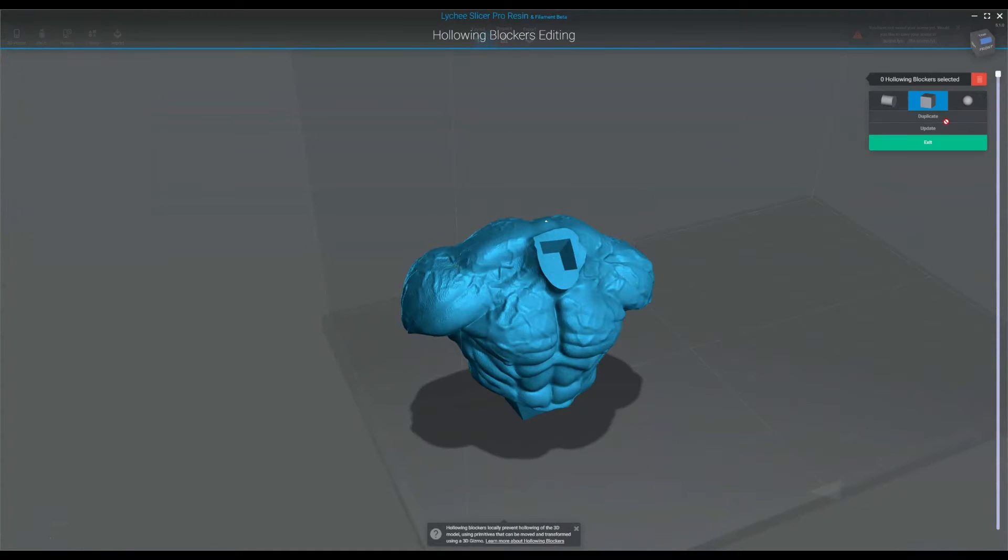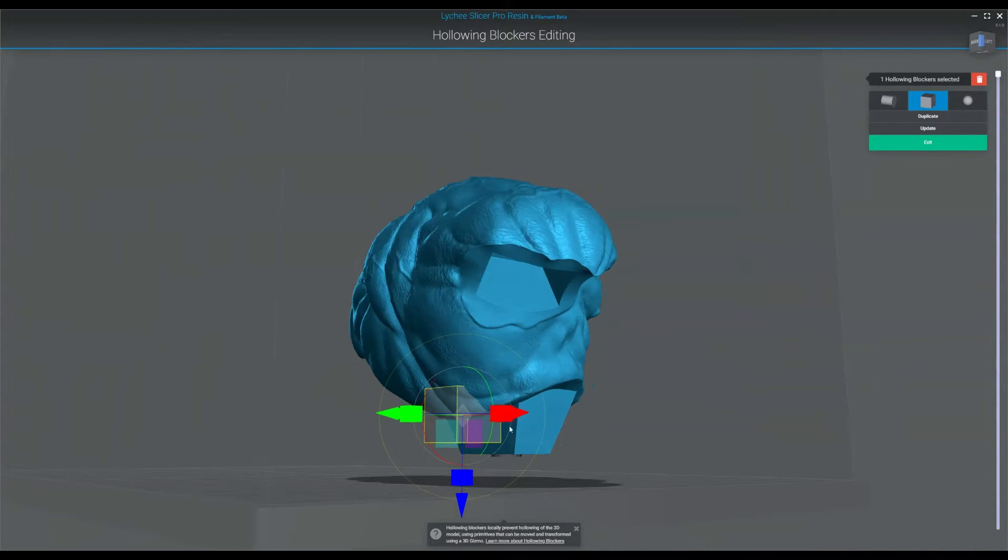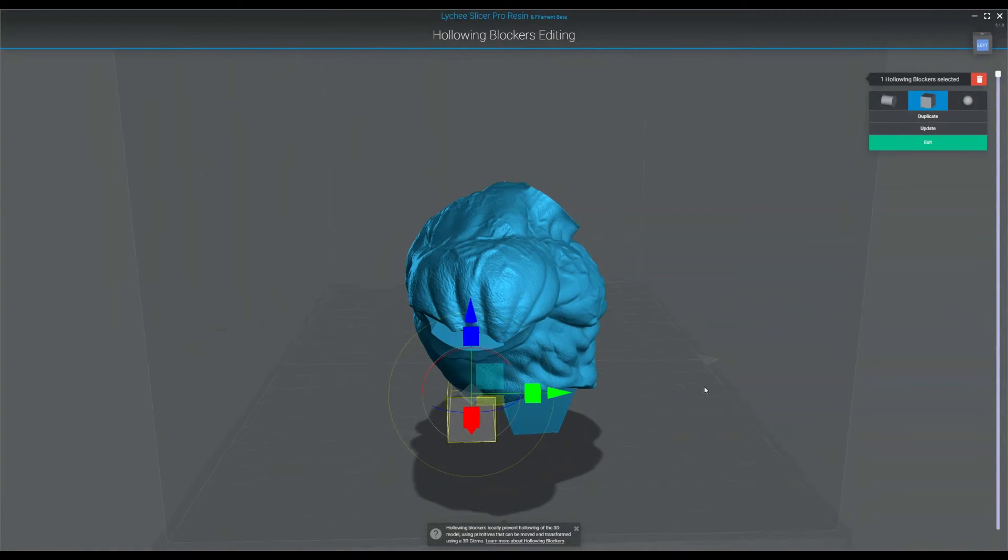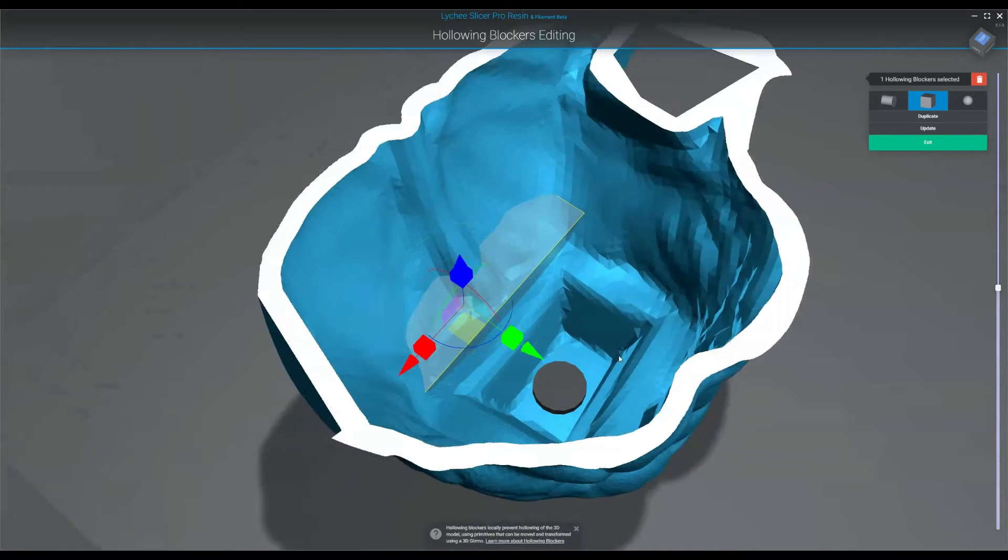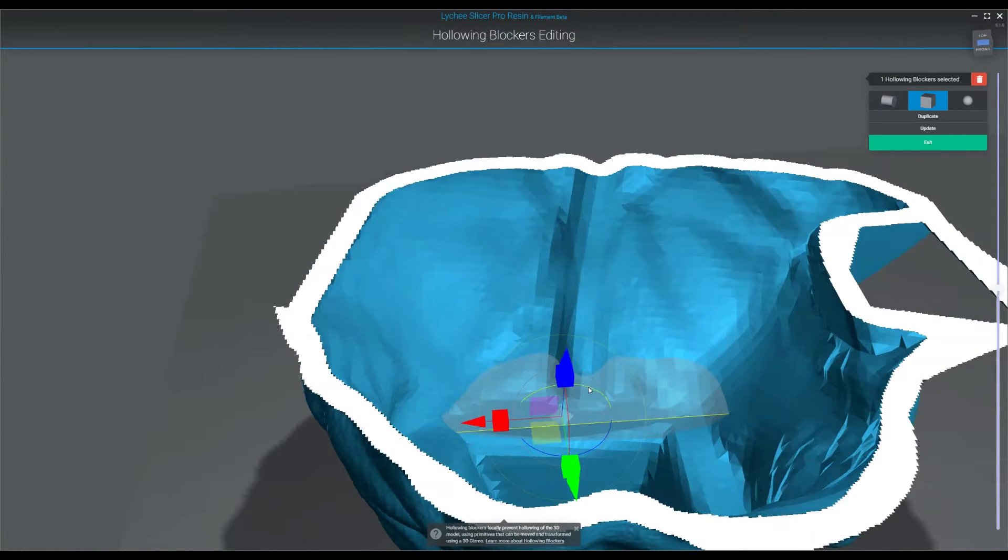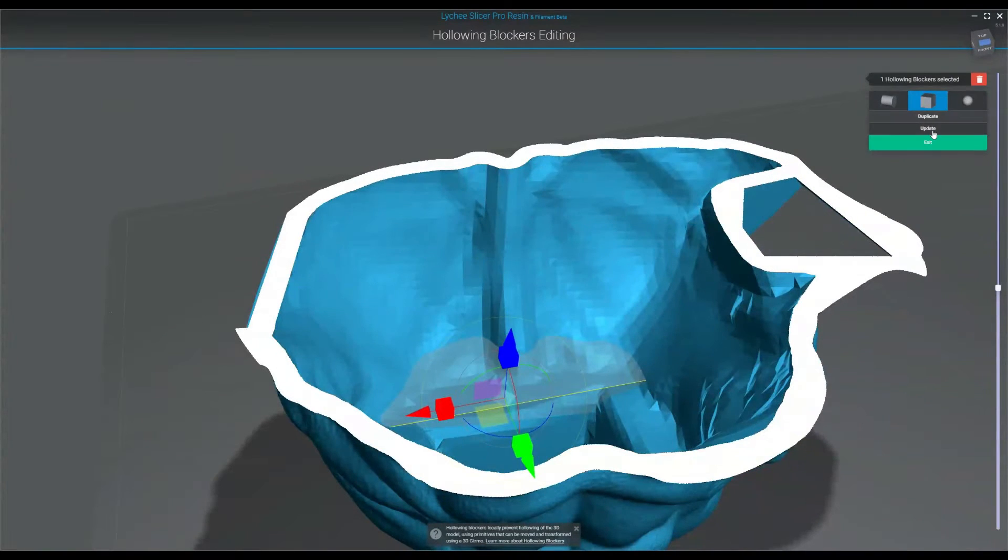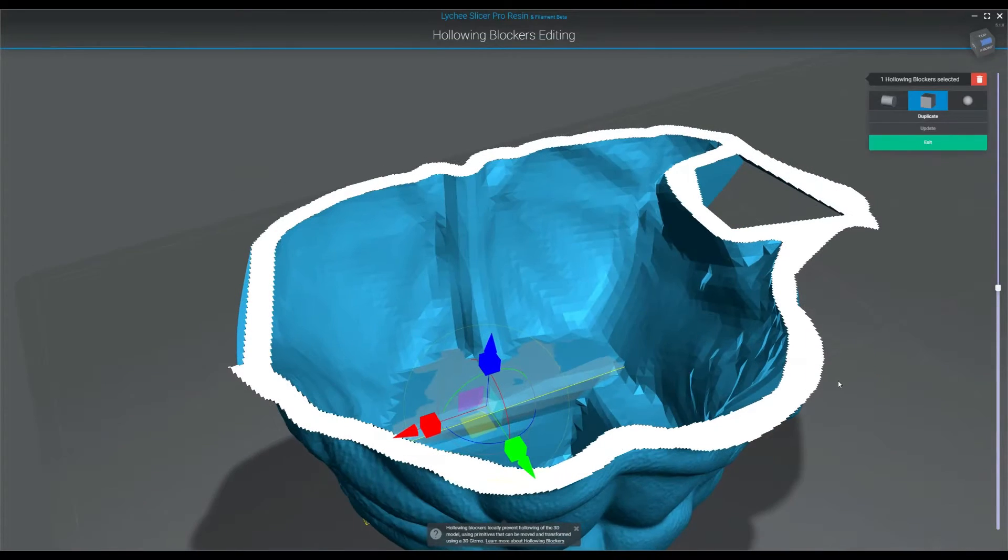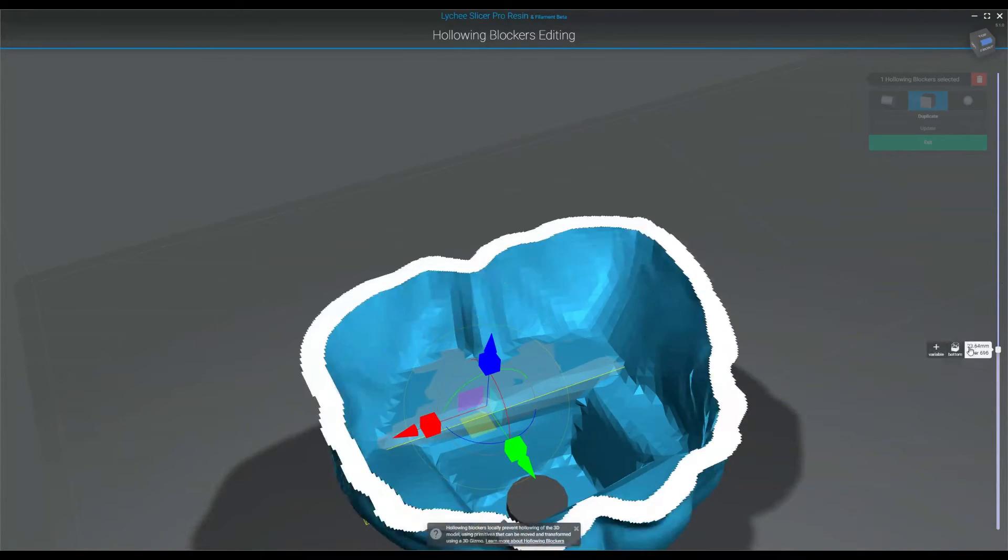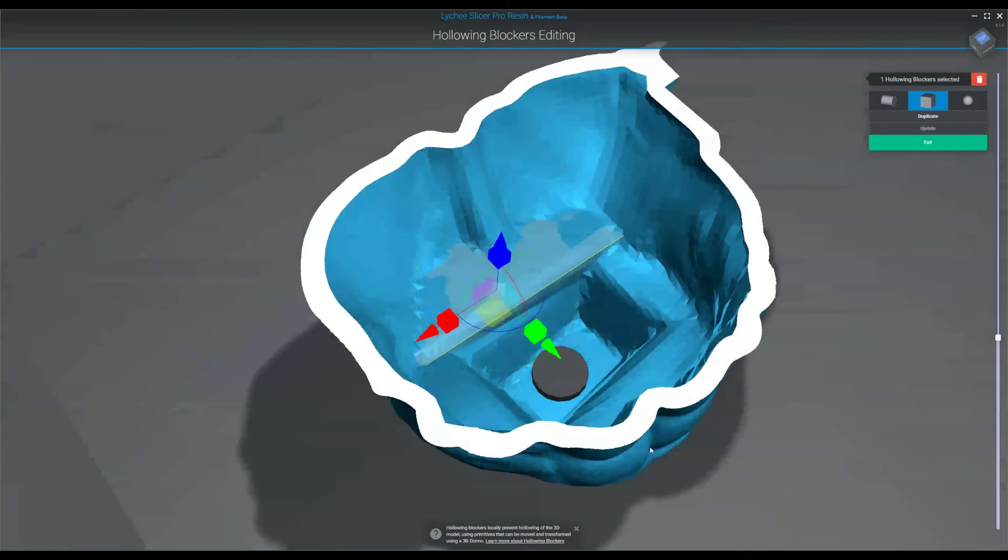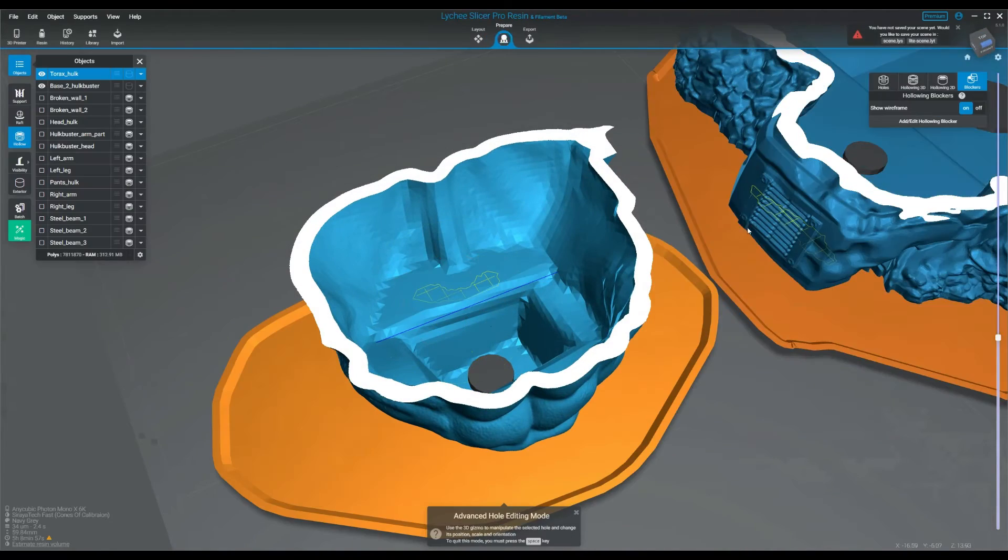So with the blocker, what I can do is actually add in an area, and this area is a cube, where there will be no hollowing will take place. So I can actually go in here and build up this resin. We'll hit update. Where in this area, the hollowing, I'm not adding resin to the model, I'm just removing where it can hollow. It blocks hollowing.